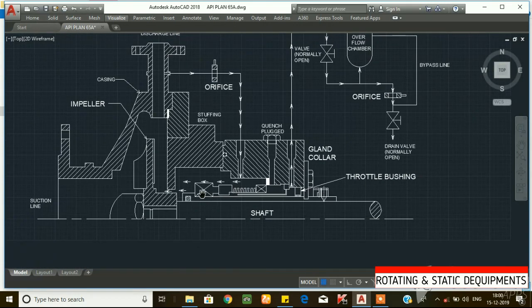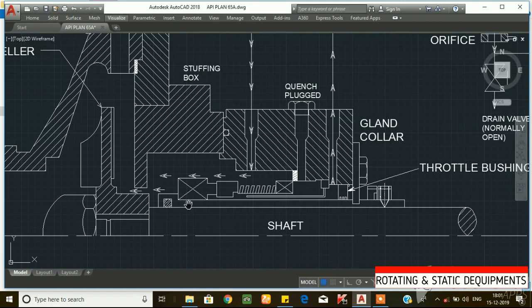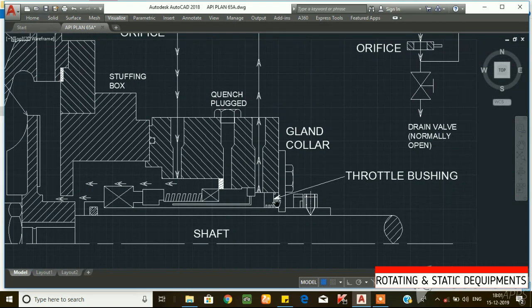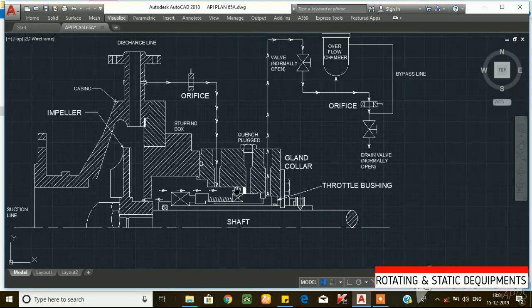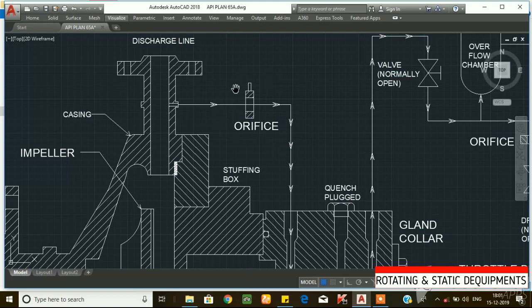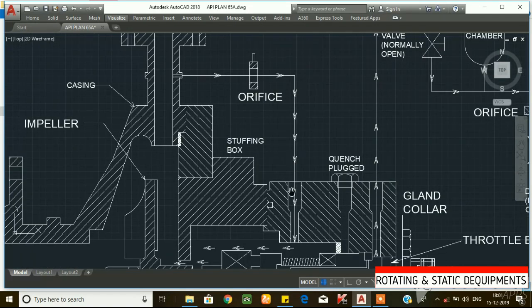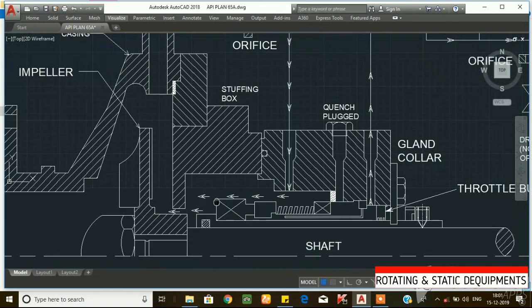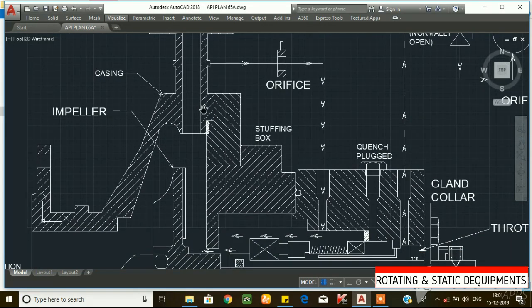This is a single mechanical seal, so that's why there is a throttling bushing. The seal is operated from the pump discharge line. There is an orifice, and you can enter the seal flushing in the stuffing box through the first port. The mechanical seal face is flushed and returns back to discharge. This is the normal API plan 11.